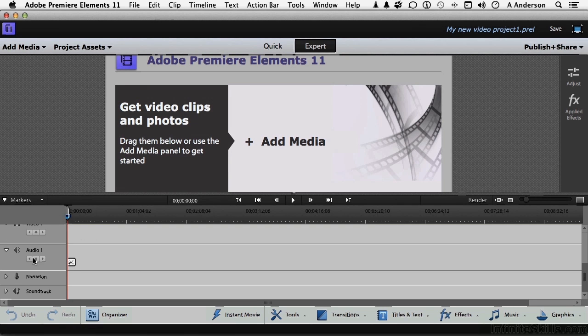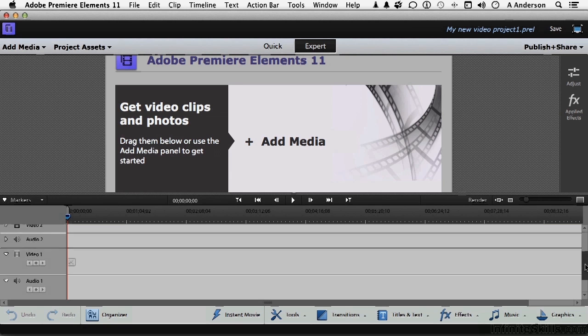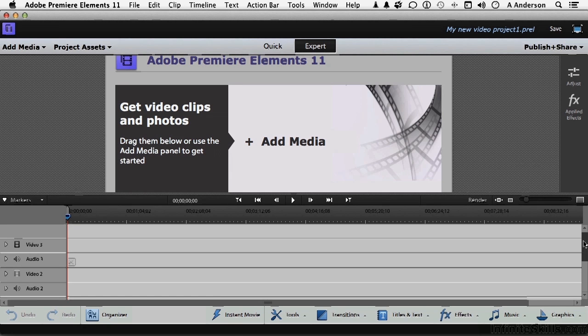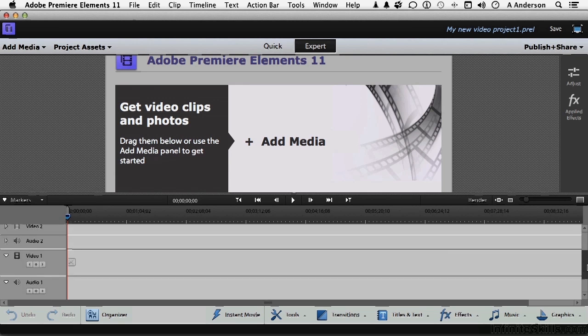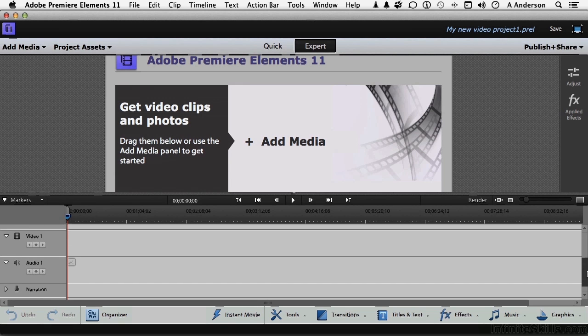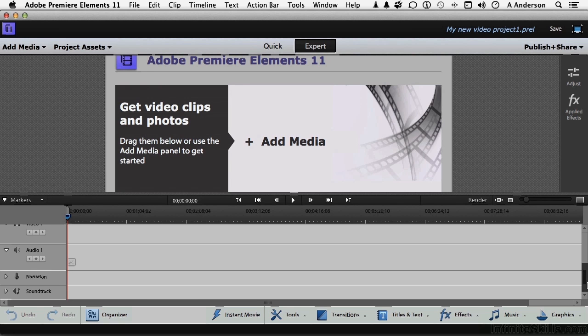Down here, of course, you've got audio one. Let me do this. Let me come over here. We have video three, audio three, video two, audio two, video one, audio one, narration and soundtrack. All of these different areas for us to control.